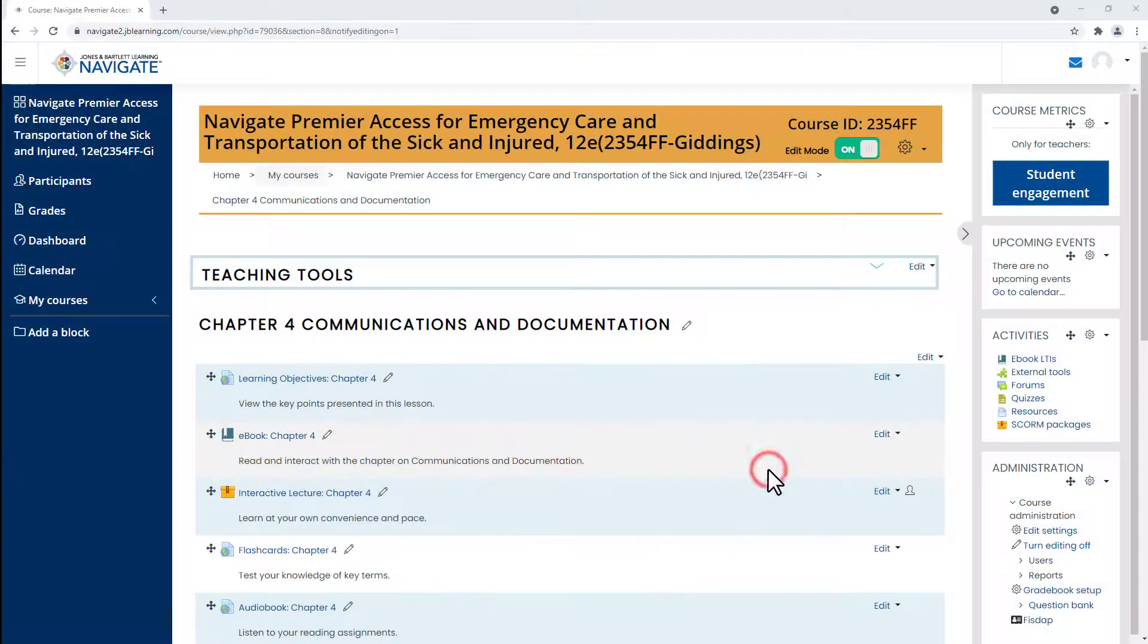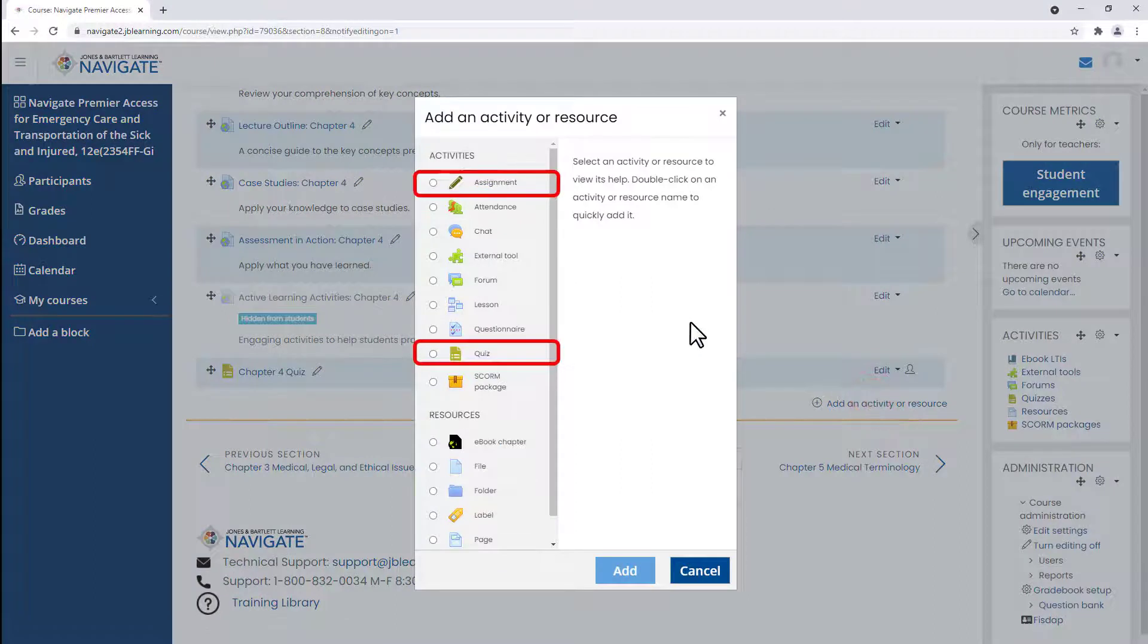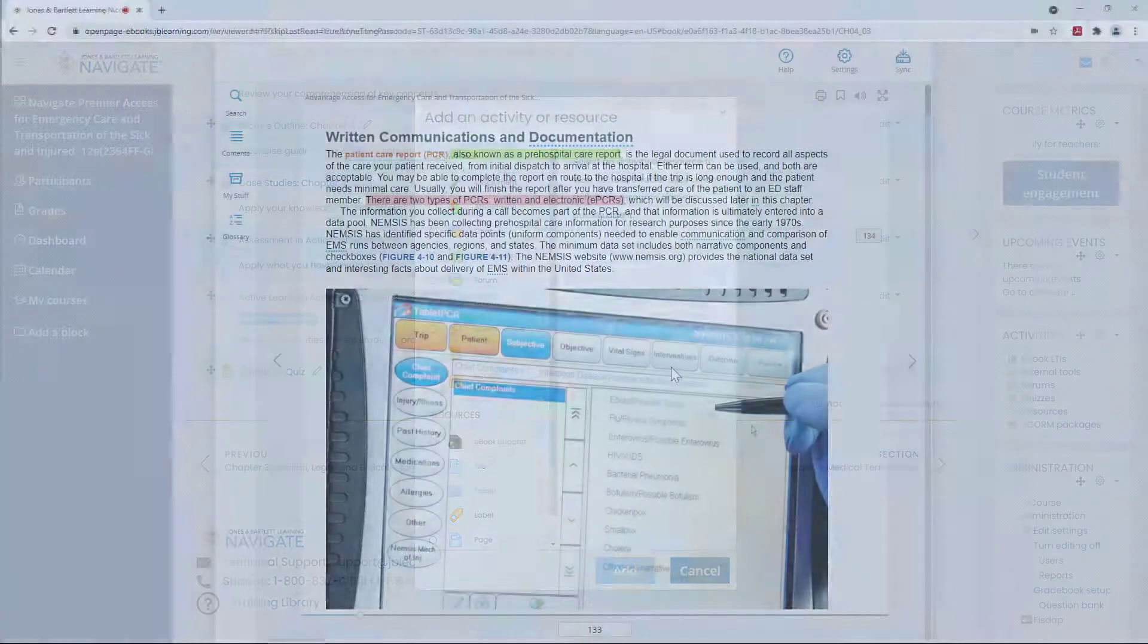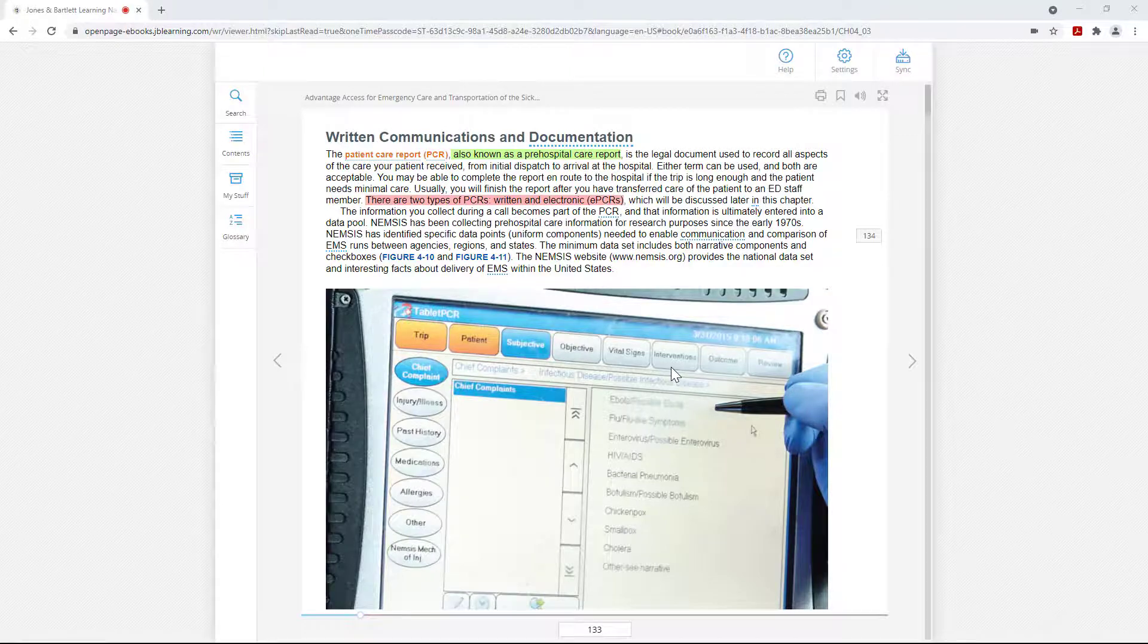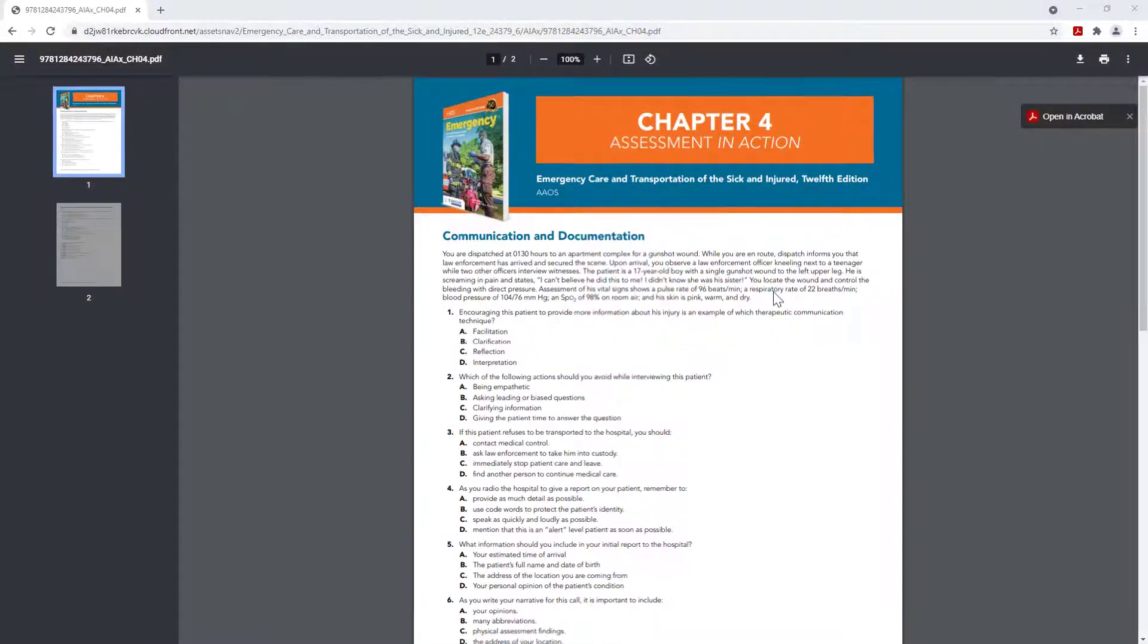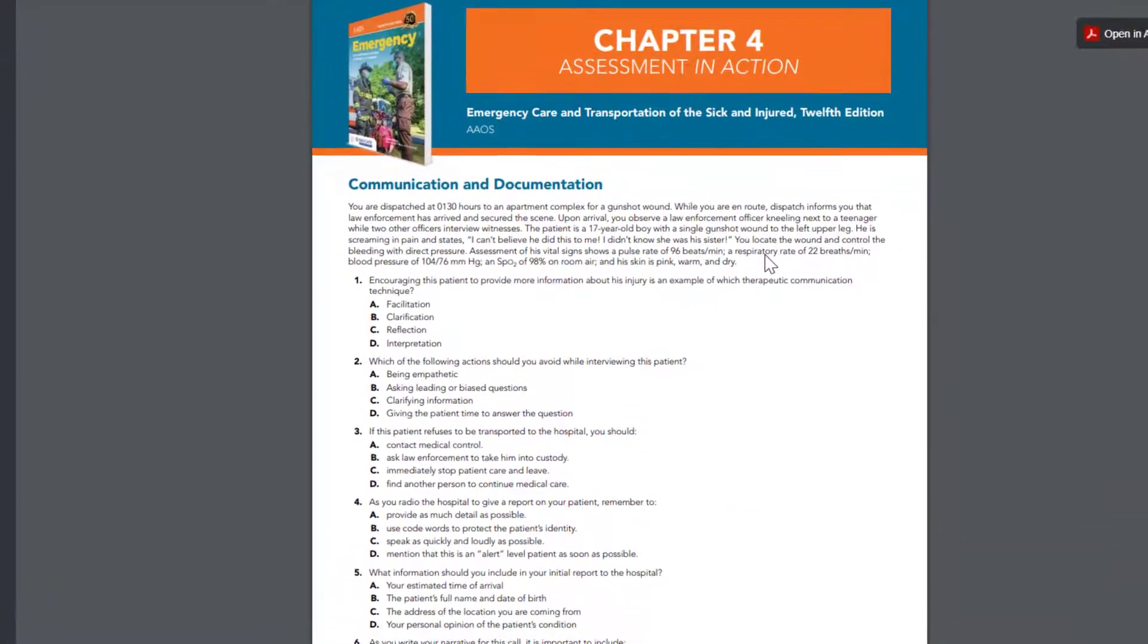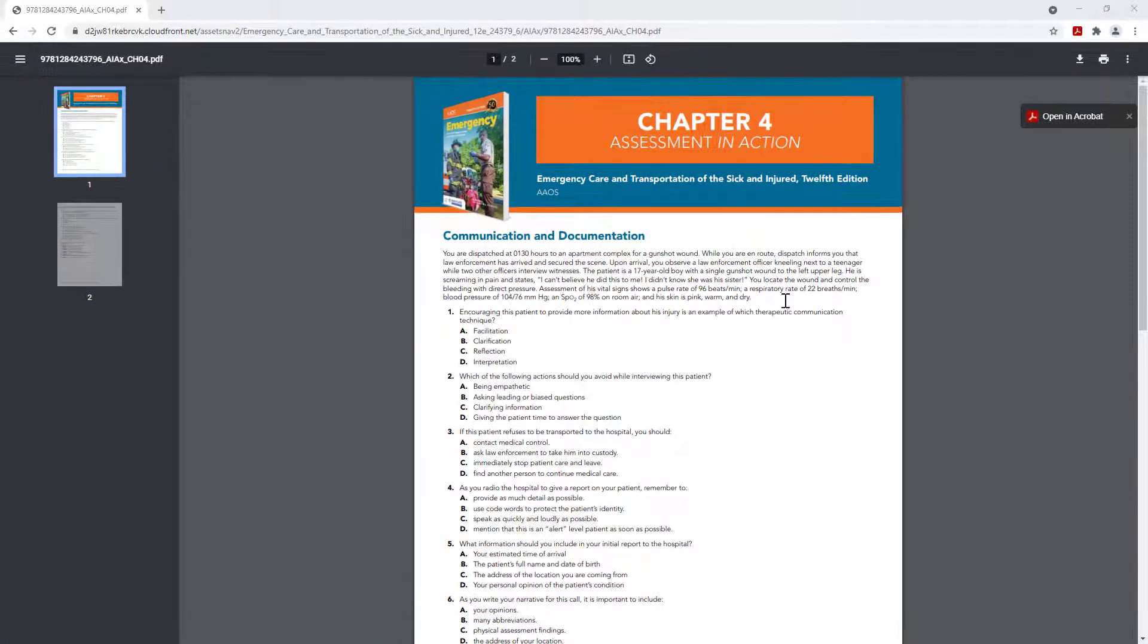Within the Navigate Premier Package, you will have access to build assessments and assignments with reporting capabilities to ensure your students are meeting program requirements. Students will have access to an interactive ebook, study tools, and assessments for a deeper understanding of curriculum and to start making the connections for clinical practice.